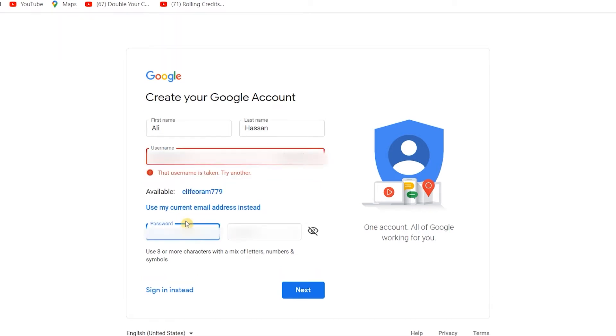Now you have to write the password here, your password for your account.